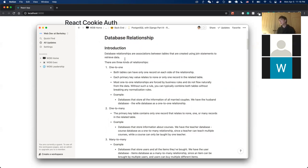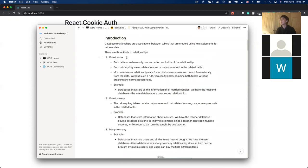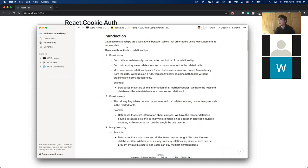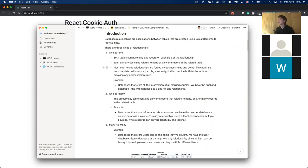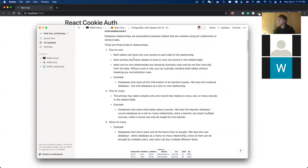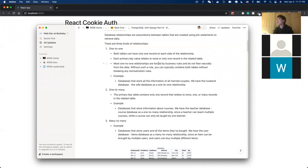What is a database relationship? It's an association between different tables. You might have learned about one-to-one, one-to-many, and many-to-many relationships in math class — for instance, bijection. In databases, it's very similar. One-to-one means both tables can only have one record on each side of the relationship. Relationships describe an association between two different tables — that's the key point.